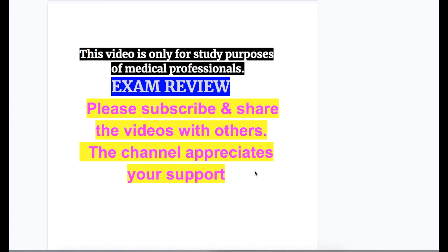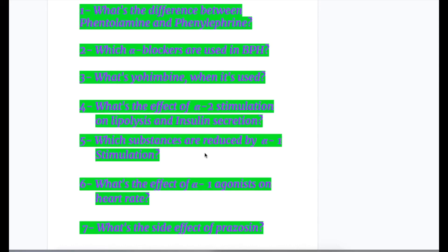In this video, we will discuss alpha receptors, their types, mechanism of action, and different types of alpha agonists and antagonists.